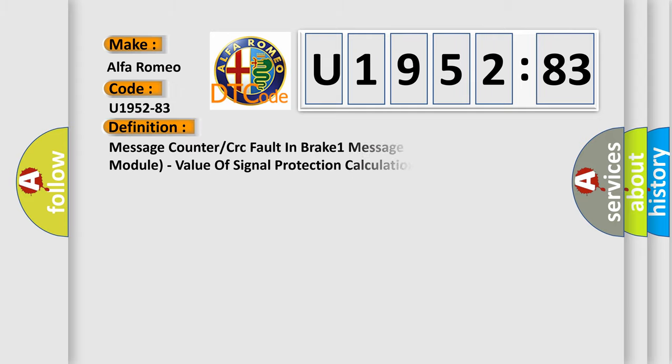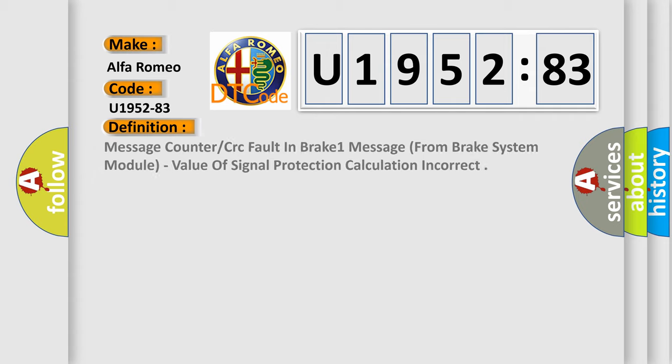Alfa Romeo car manufacturer. The basic definition is: Message counter or CRC fault in brake one message from brake system module.